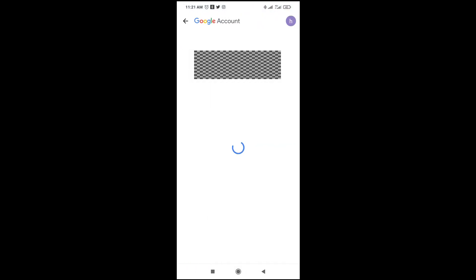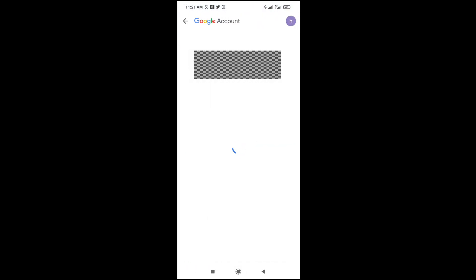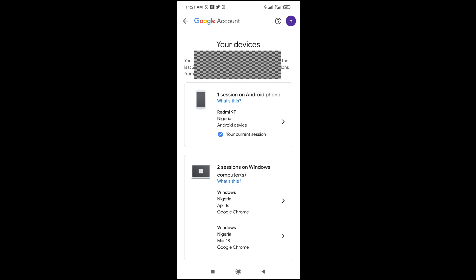Right here you will see all the devices which you have logged into. As you can see, the one which is the normal Android phone is your current session. This other one is on my Google Chrome, which is my laptop. If you have any other login device, you will see everything right here.